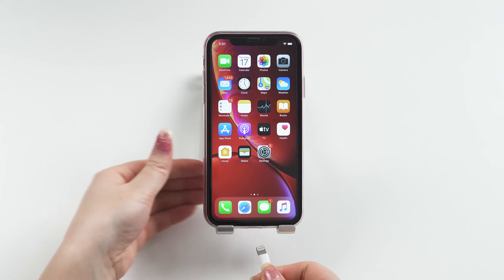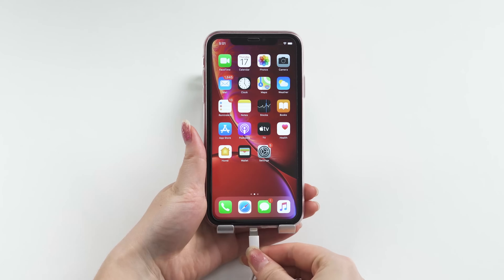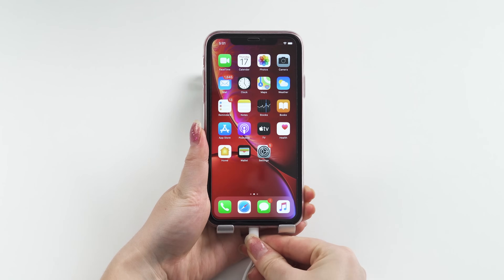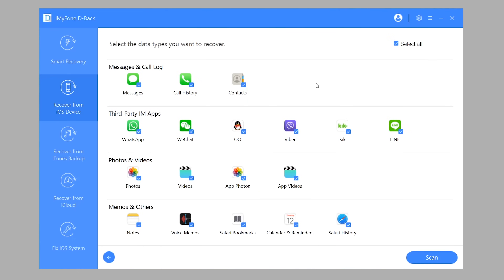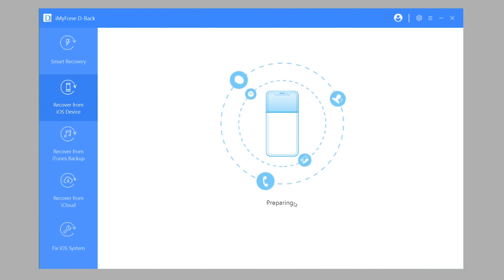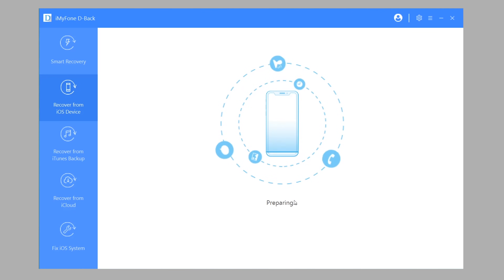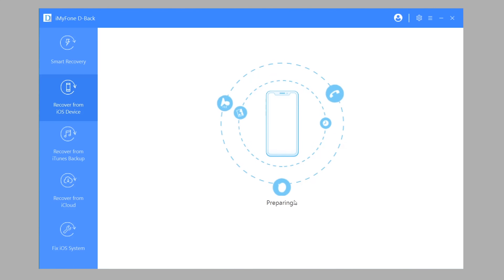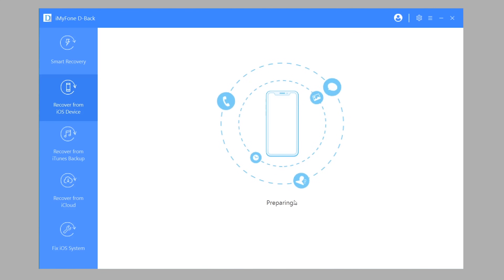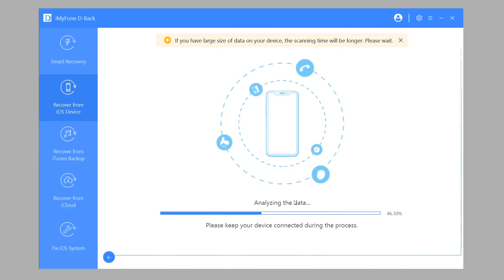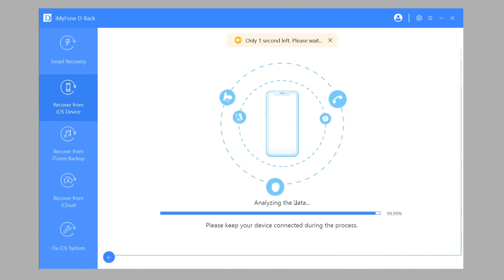Step 2: Connect your iPhone to your computer. Step 3: Choose the data type — videos. Step 4: D-Back will start to scan your iPhone for the deleted videos.